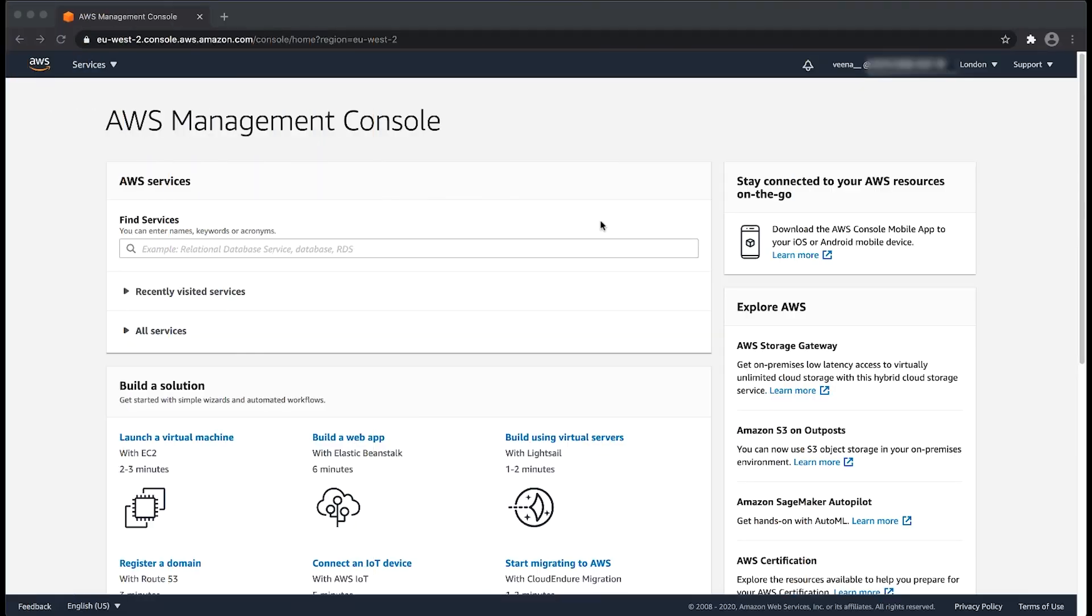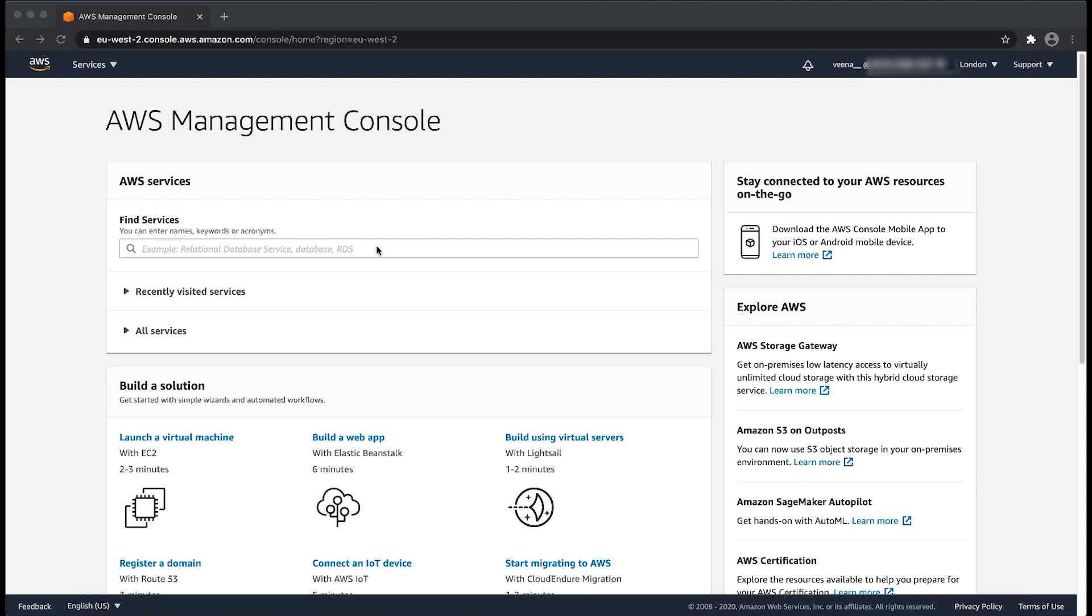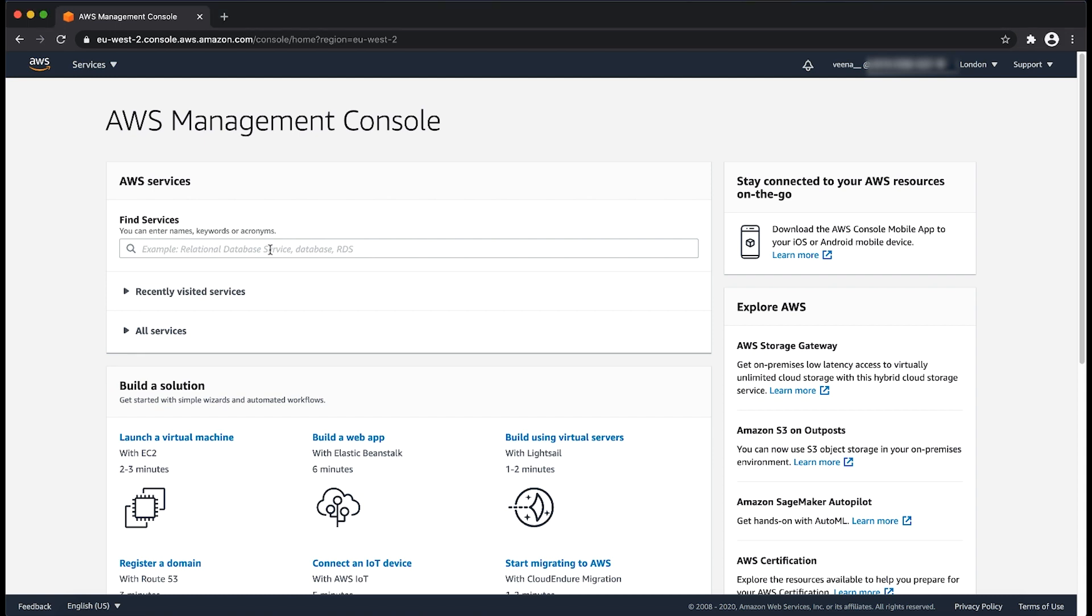With Aurora serverless cluster, you can enable Amazon CloudWatch logs by modifying the parameters in the custom parameter group. After logging into the AWS management console, navigate to the RDS console.